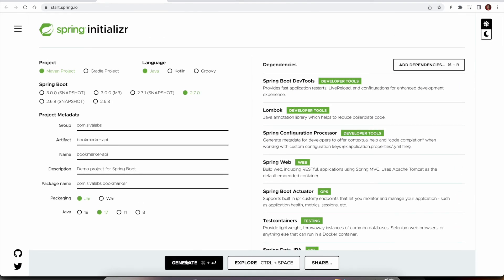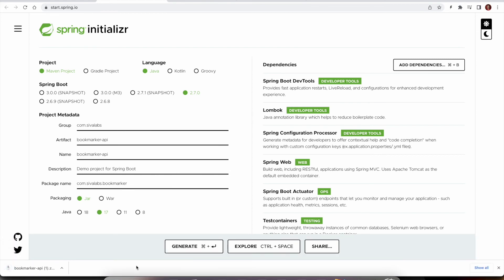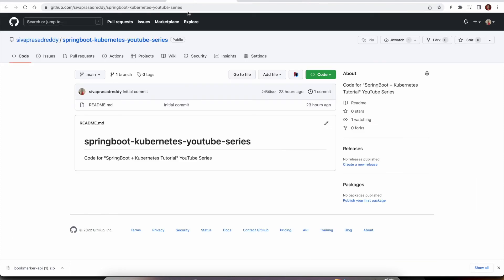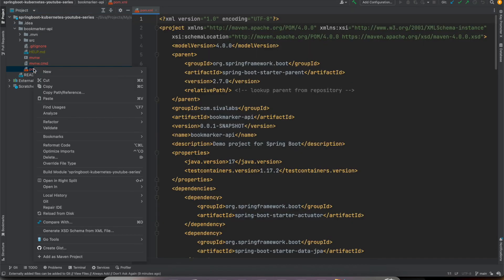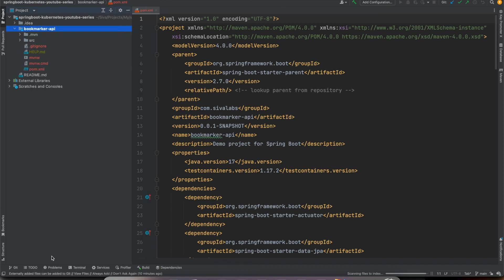So now I can generate this application and then I can extract it and copy it into my repository over here. So I have cloned the repository and I have copied Bookmarker API that I just generated into this one. So this is we can right click on pom.xml and click on Add as Maven project.